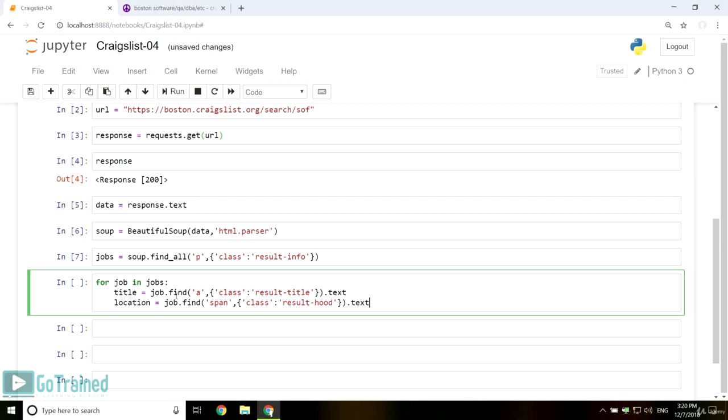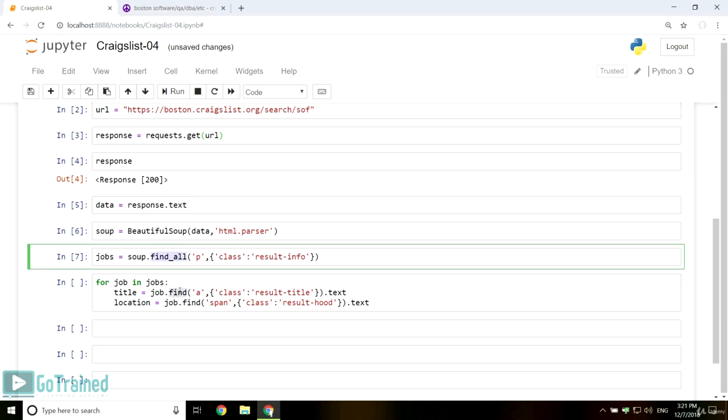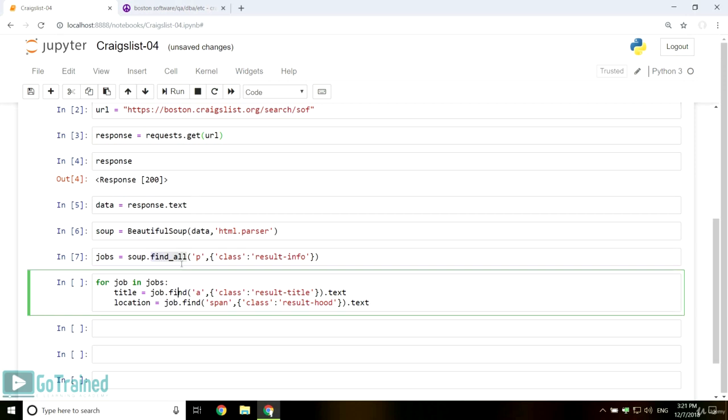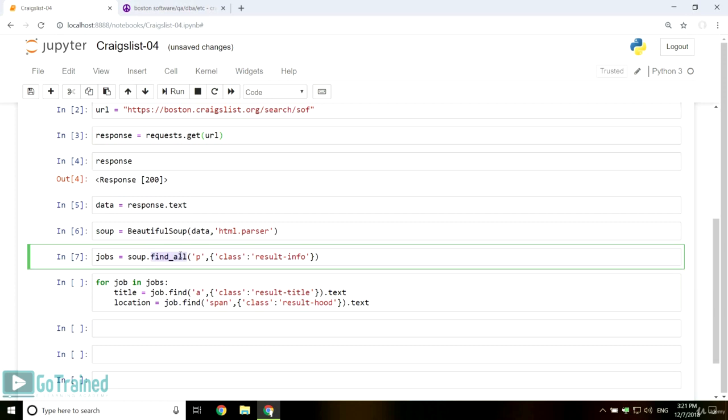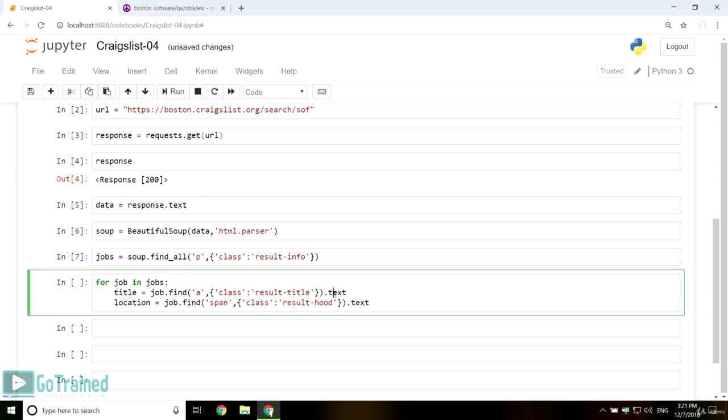As you see, you have to use the find, not find all, because you only need the first occurrence of the tag. And to extract the text from the a tag, use dot text at the end.